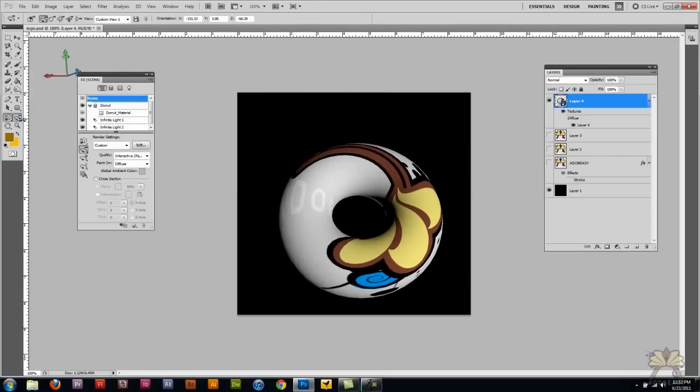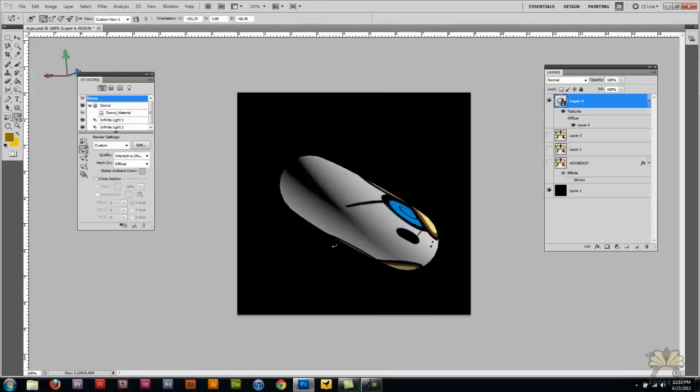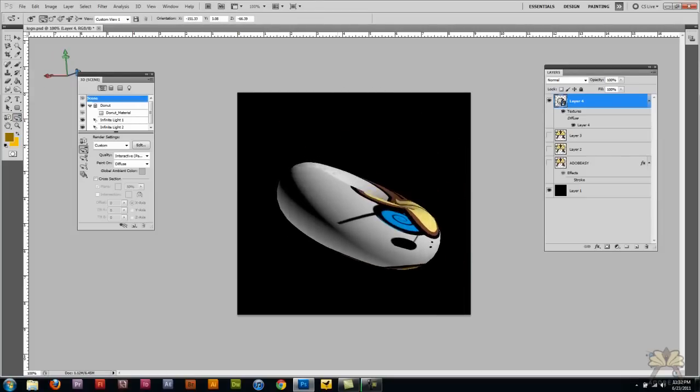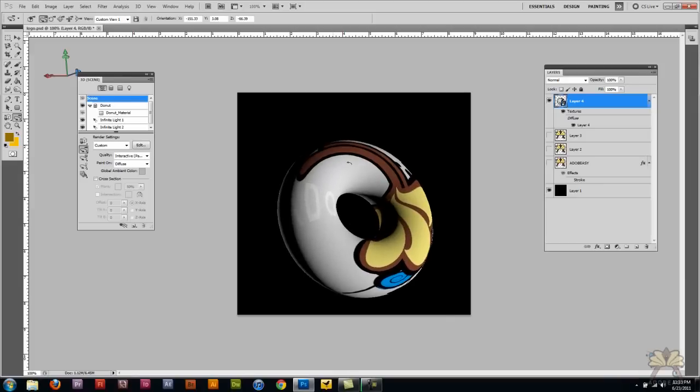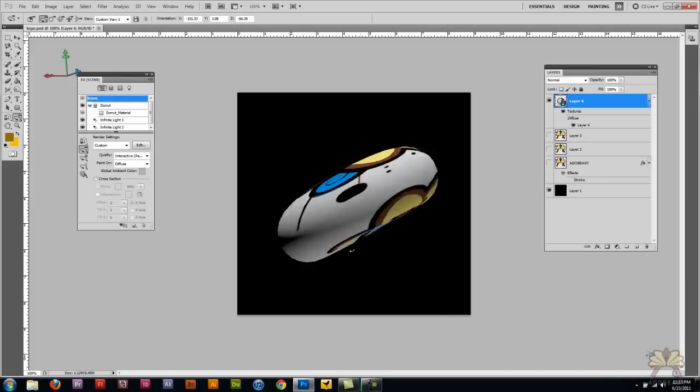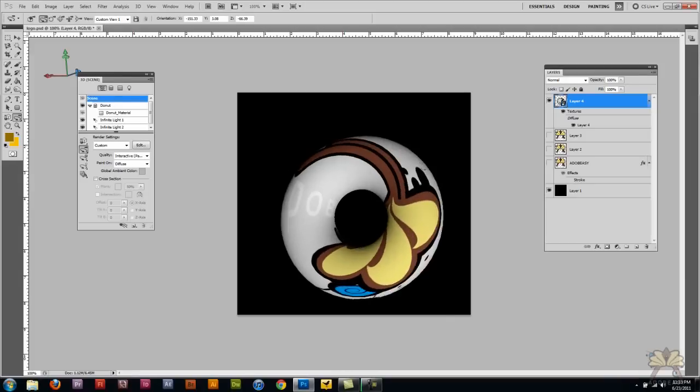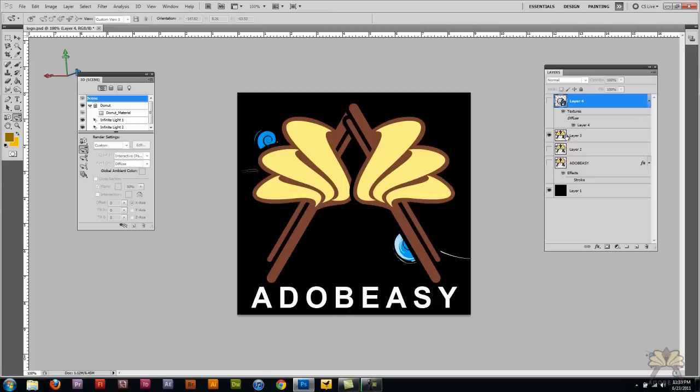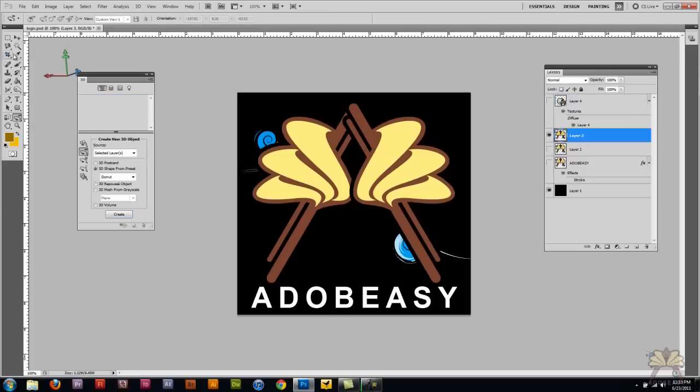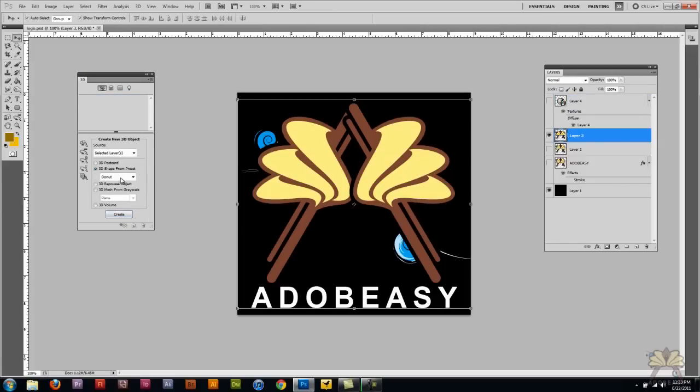So there's various things you can do with the 3D objects or the 3D options in Photoshop CS5. If I come over here to the next logo, I'm going to select it and let's create... let's see... let's create a wine bottle.